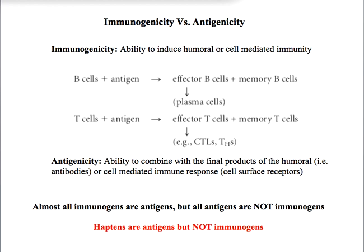What do we mean by immunogenicity? Immunogenicity is the ability to induce humoral or cell-mediated immunity. An immunogen will induce a B-cell to become either effector B-cells or memory B-cells, and an immunogen will also induce a T-cell to become effector T-cells and memory T-cells. In other words, an immunogen induces a B-cell to evoke a humoral immune response and a T-cell to evoke a cell-mediated immune response.